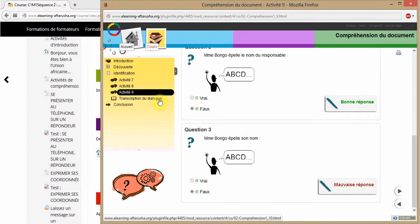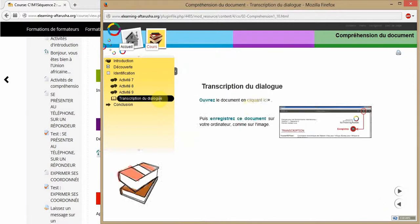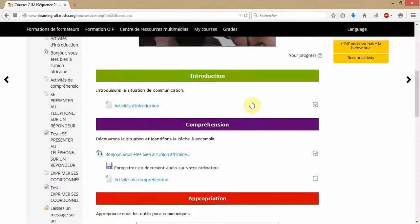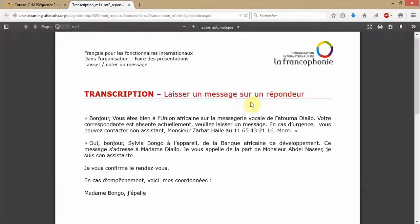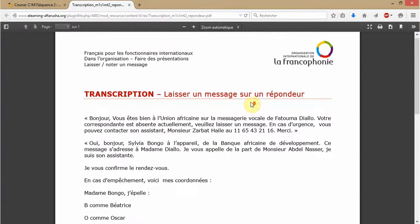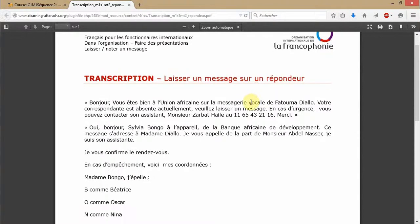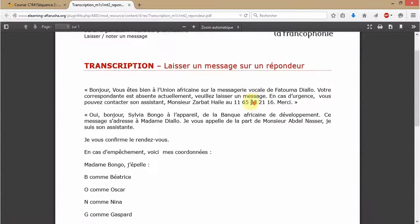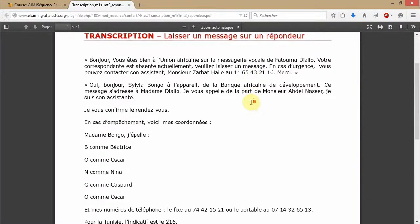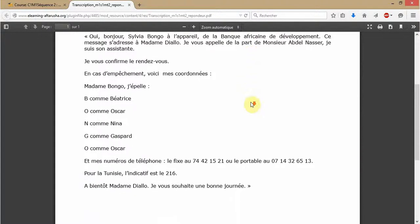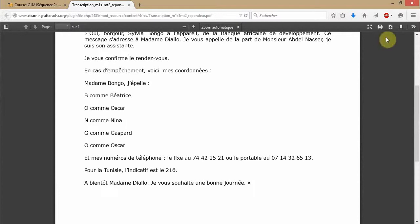Here you can see also the transcription du dialogue, which is the written version of the oral document you heard just before. This is very useful to practice. My advice would be to save it and to print it as well.